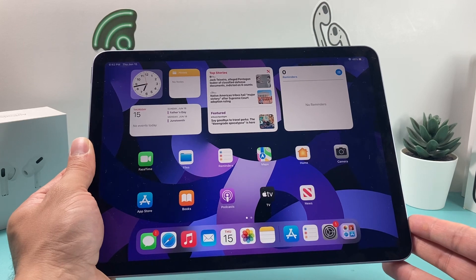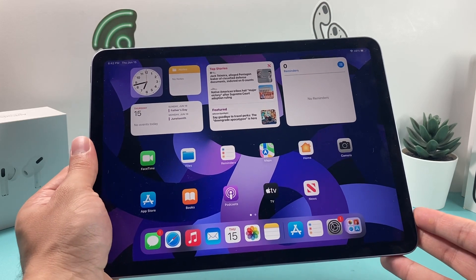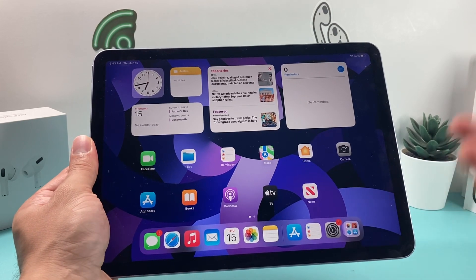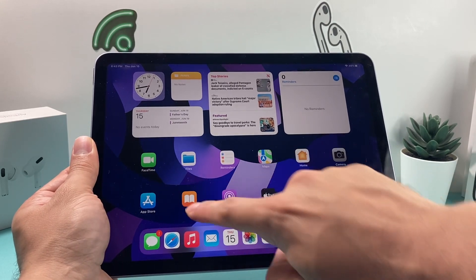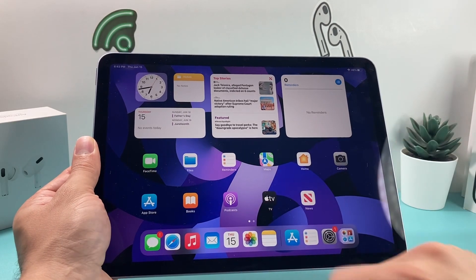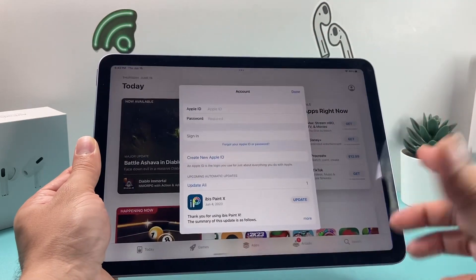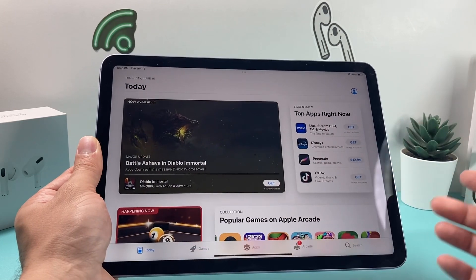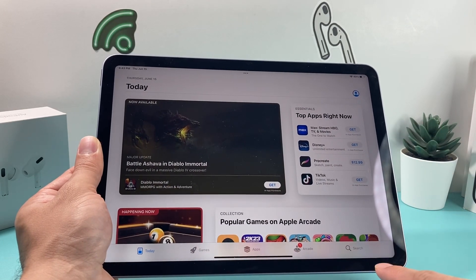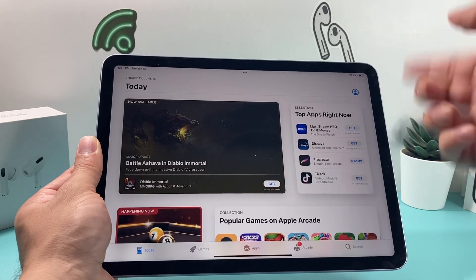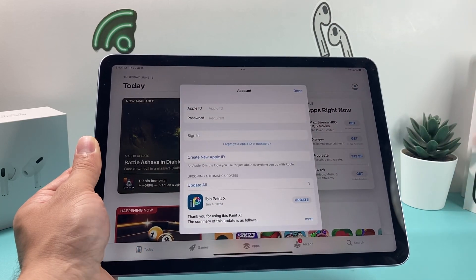Most apps are free to download and install on your iPad as long as they're in the App Store. The App Store is a default app on your iPad. All you do is simply open it up, and once you open it, you'll get a menu just like this. You have a bunch of options, but at the very top right corner you'll see a profile icon.